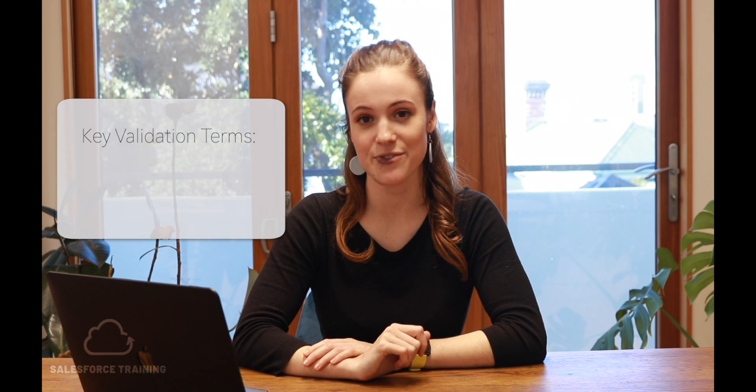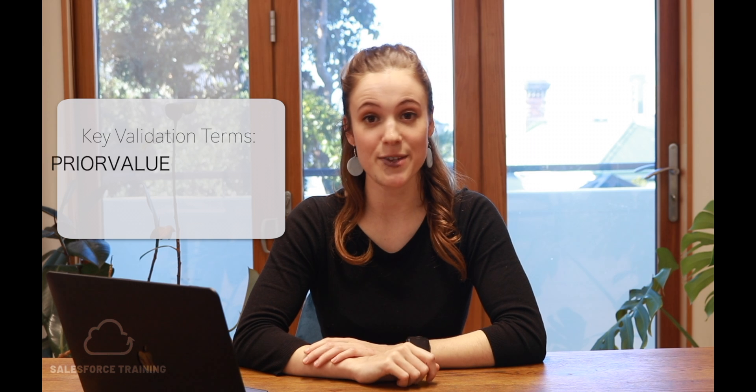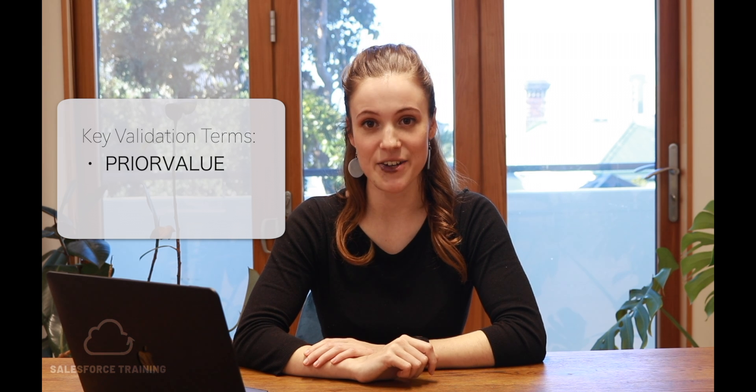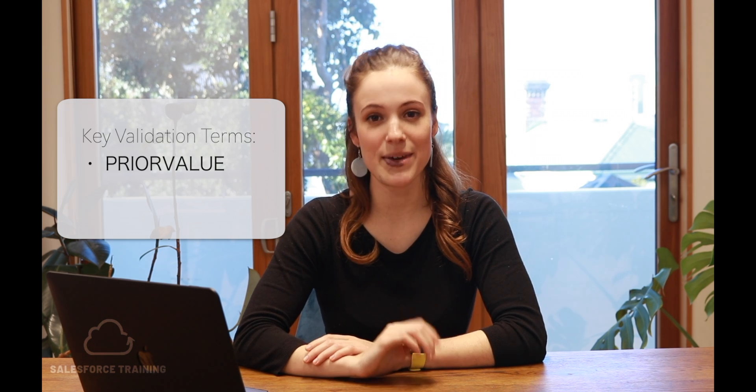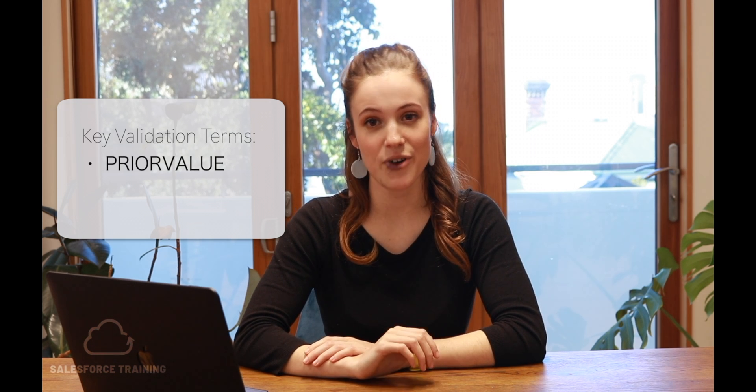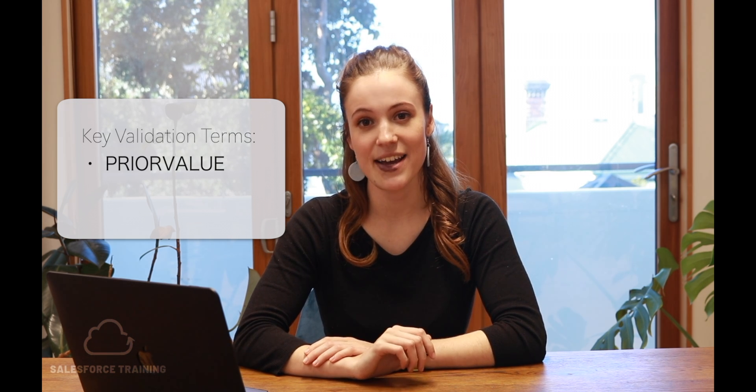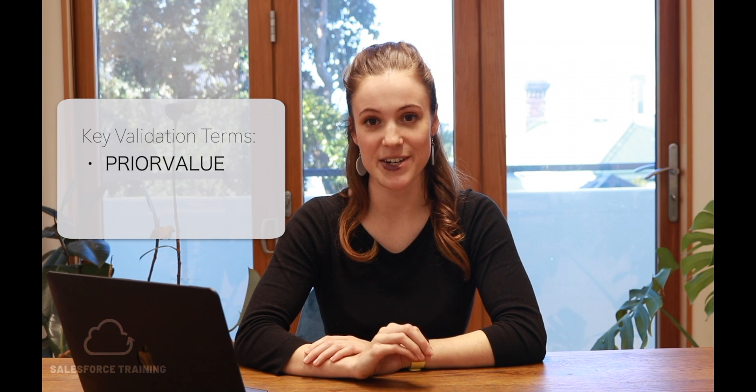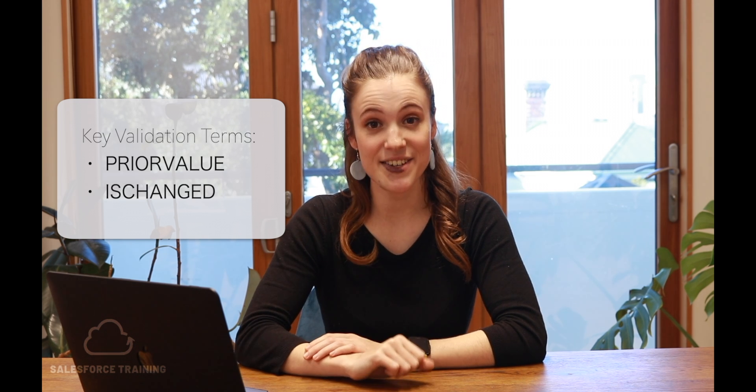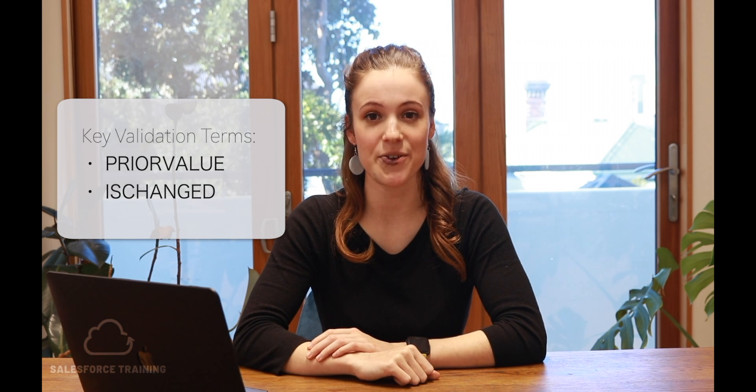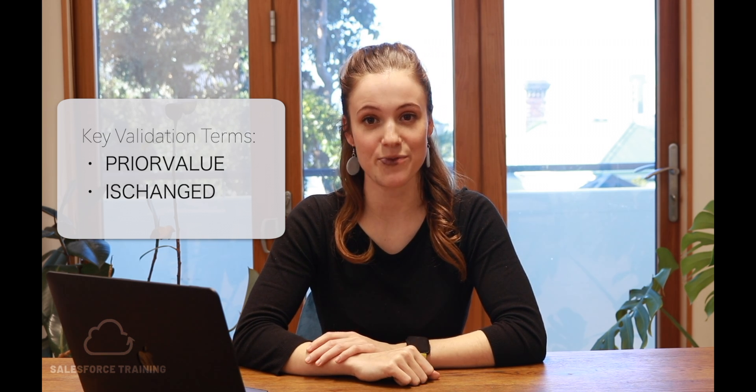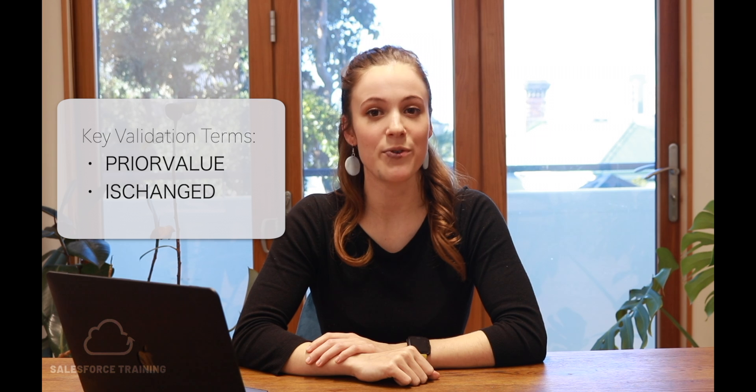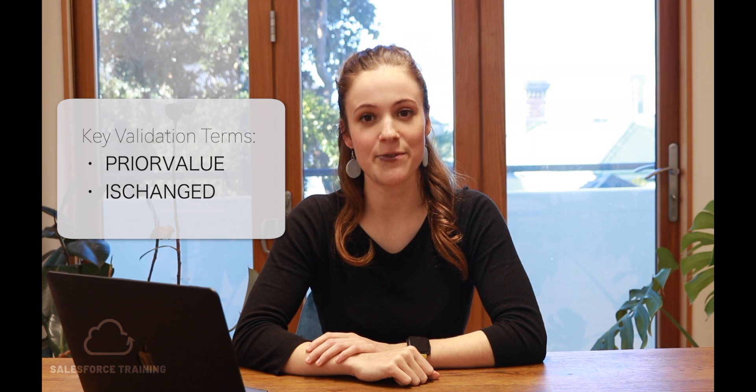Custom validation rules are any validation rules that a user has set up manually. There are a couple of key terms or values to be aware of when using validation rules. The first is prior value. This can be used to control or define the specific value of a field that is changed. Value in a validation rule will evaluate a field once it has been changed.